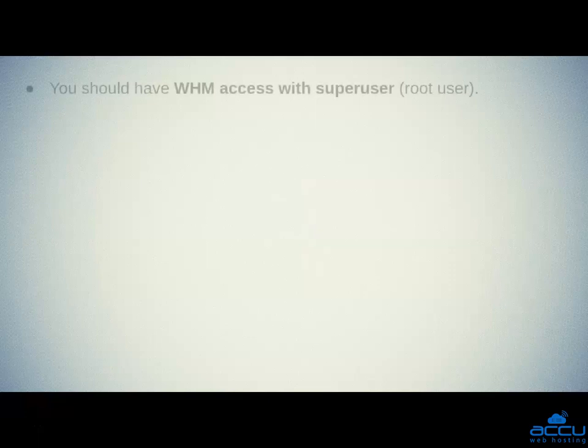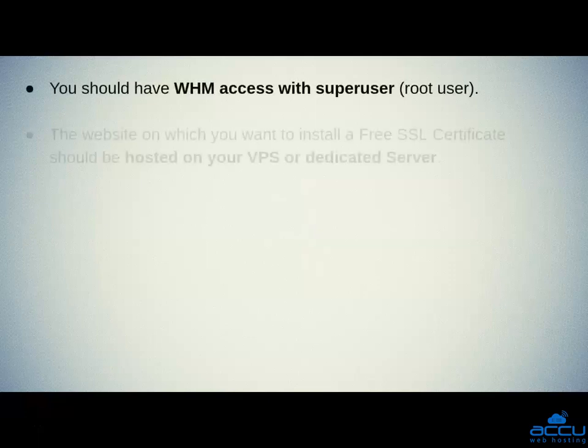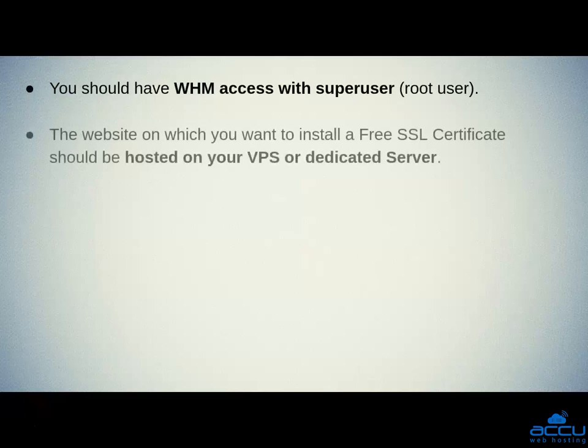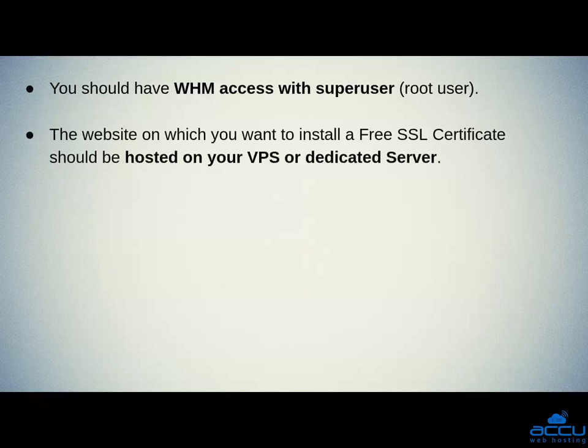First, you should have WHM access with SuperUser. Second, the website on which you want to install a free SSL certificate should be hosted on your VPS or dedicated server.